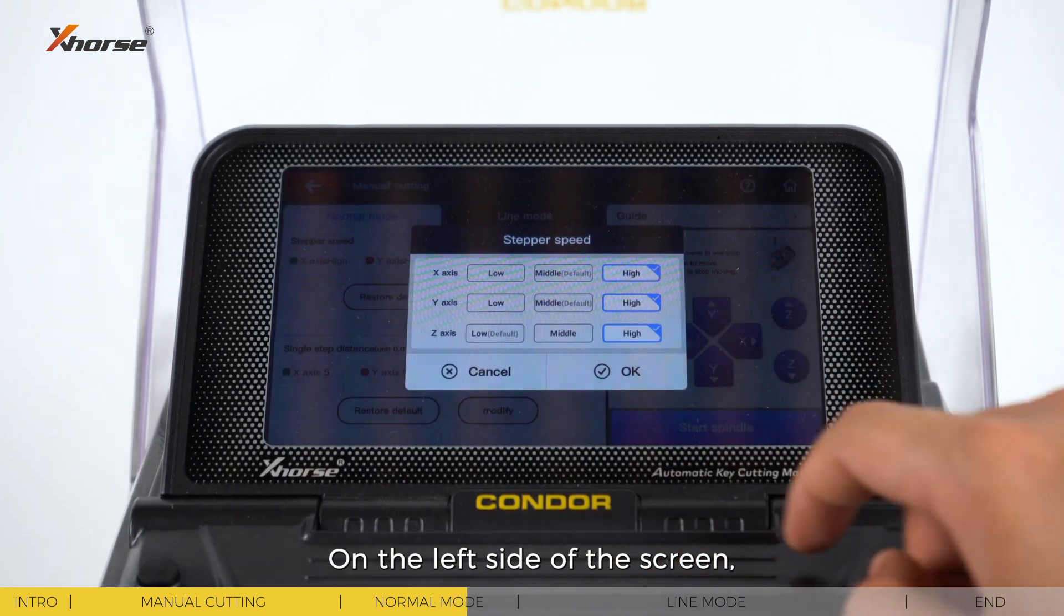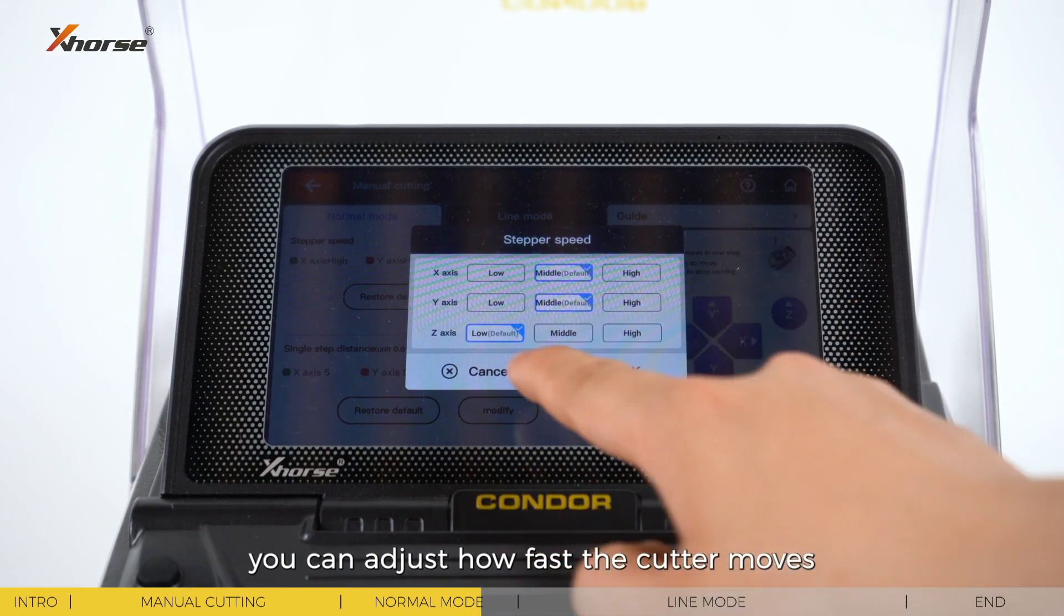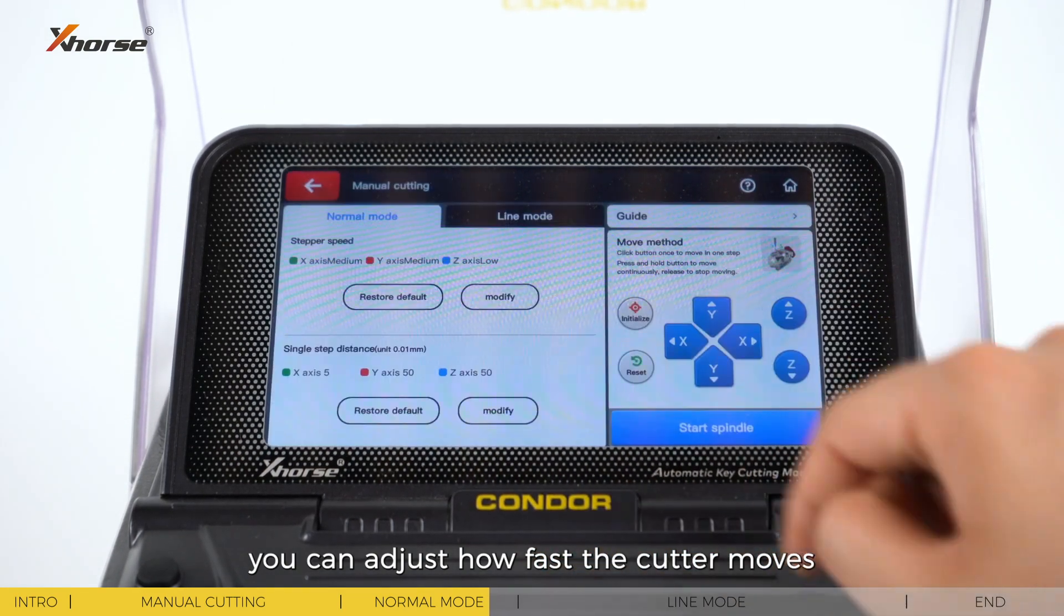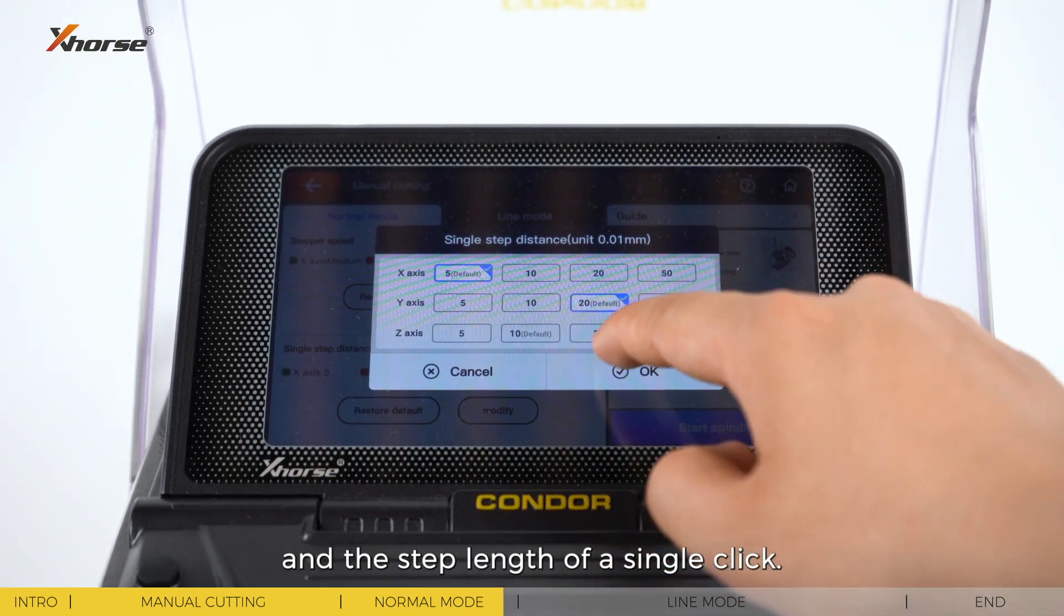On the left side of the screen, you can adjust how fast the cutter moves and the step length of a single click.